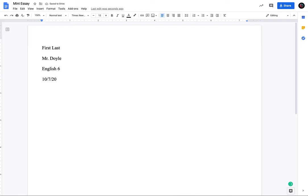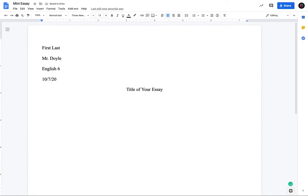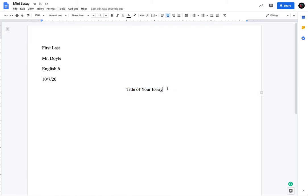And then return one more time. So you should only be skipping one line. And then you're going to go to center align. Want something to be centered. And then you're going to put your title, title of your essay in title case. You could look up title case if you don't know what it is.